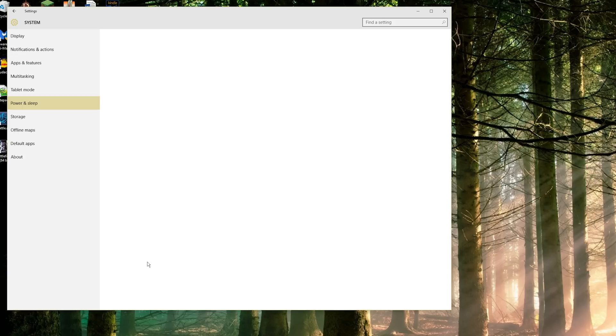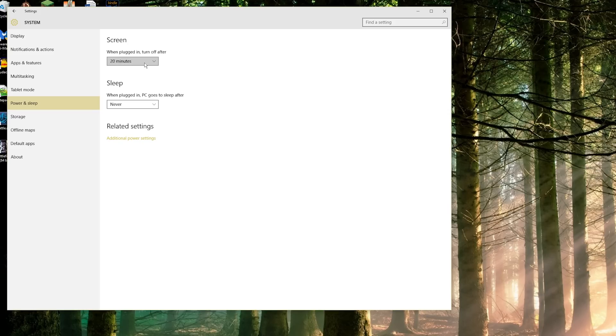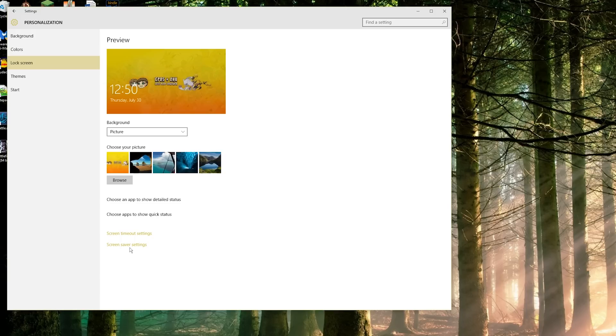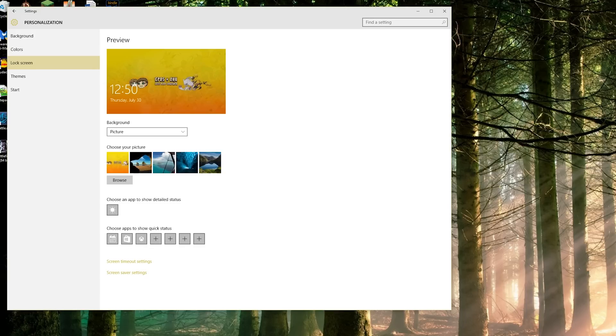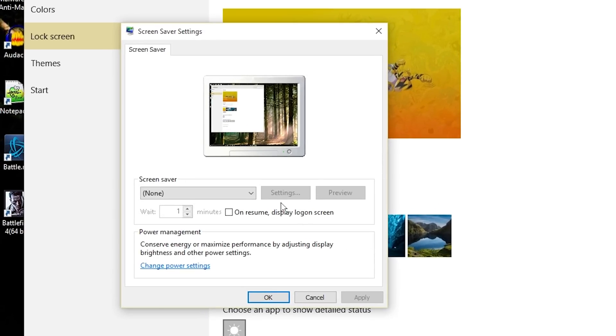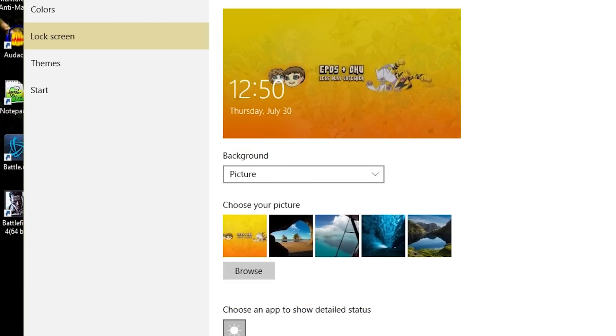You can select timeout settings for when to turn off the PC. Definitely I'm going to set that to never. You can select your screensaver settings if you wish to have a screensaver which will open up the old school personalization box. Nowadays people don't really use screensavers.